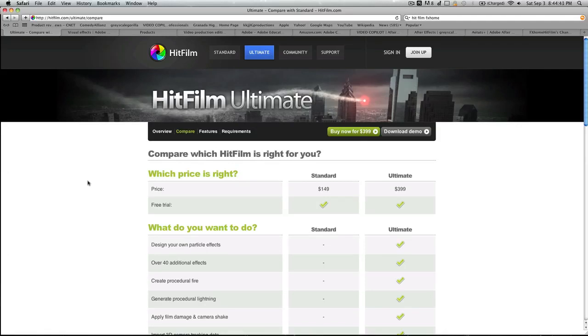What's up YouTube, Mr. Computer Interest here, and today there's not going to be so much of a tutorial, more about which one is right for you, After Effects or this new HitFilm Ultimate. So let's go ahead and start this.